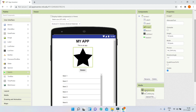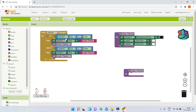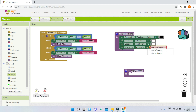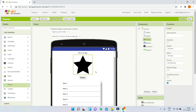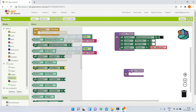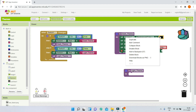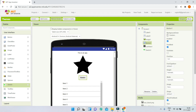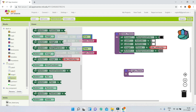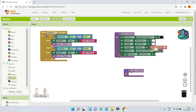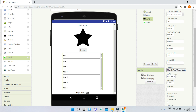For the image, I'll use 'set Image1.Picture to star_white.png' so the logo is visible on the dark background. For the button, I'll set its background color to a darker color code and set Button1's text color to white so the button label remains visible.